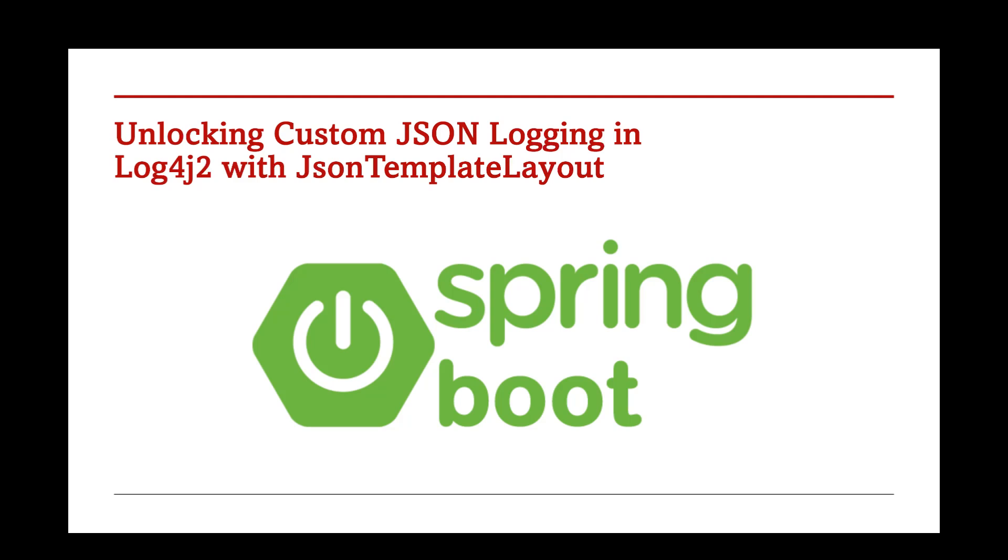Hi, welcome back. Today, we're diving into a very exciting and practical topic: how to configure logs in JSON format using Log4j2.